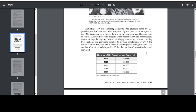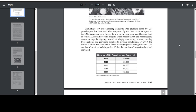Challenges for Peacekeeping Missions. One problem faced by UN peacekeepers has been their slow response. By the time countries agree on the UN mission and send forces, the war might have grown and become hard to control. A second problem happens when people expect the peacekeeping troops to stop the fighting instead of simply monitoring a truce, running free elections, and providing supplies to civilian populations. By 2019, the United Nations was involved in fewer, but larger, peacekeeping missions. The number of missions had dropped to 15, but the number of troops involved had increased.